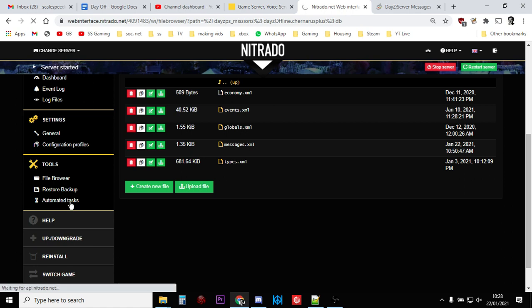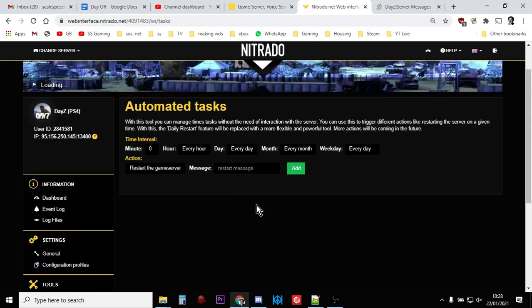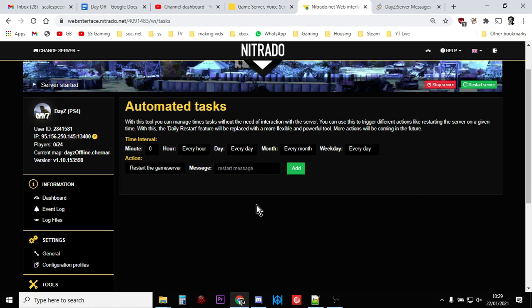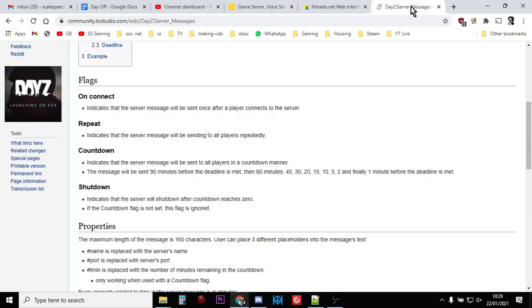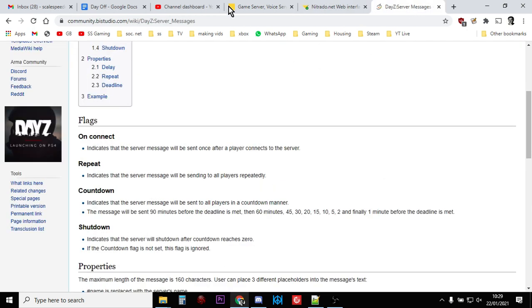Once you're in there, you want to delete any automated tasks you've got that relate to server restarts. There is an argument however for keeping one, so maybe keep one at midnight or something like that so you're forcing a restart, but the problem with the automated tasks ones is they don't always give you a warning, which is a bit crap.